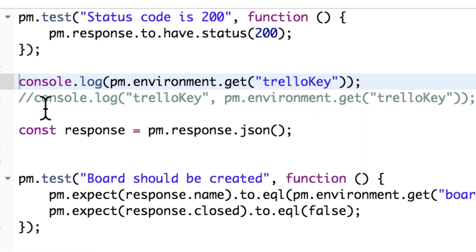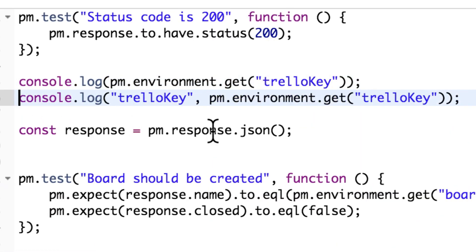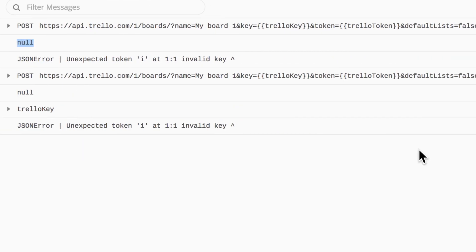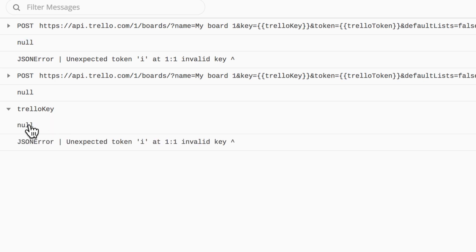But I can log multiple values as well. So for example I can make here a simple indicator Trello key and then comma separated and can add multiple values. And this would make it a bit easier to recognize which request actually went out. So I will see here Trello key. Then you still see value is null. So something didn't work at that point.